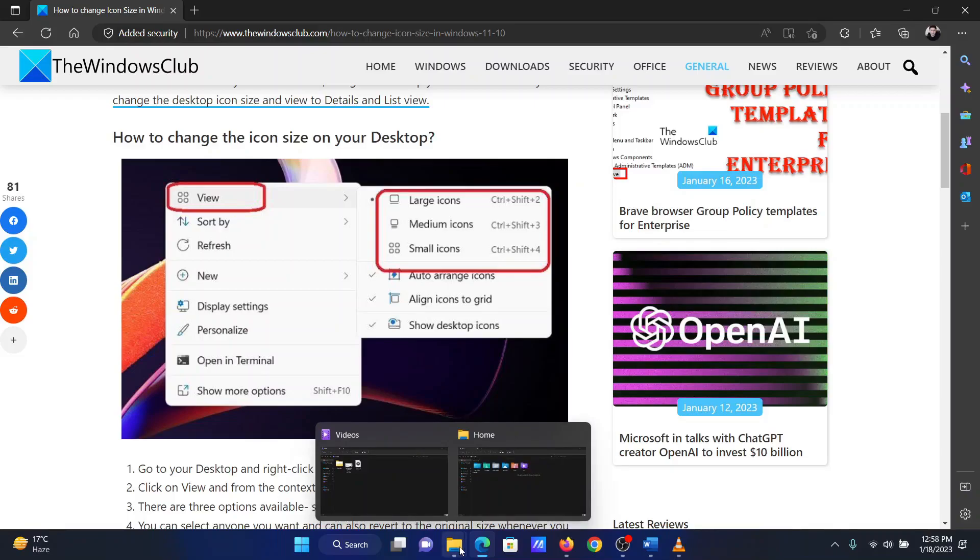If you wish to change the icon size on your Windows computer, then please check this video. I will guide you through all the possible procedures.